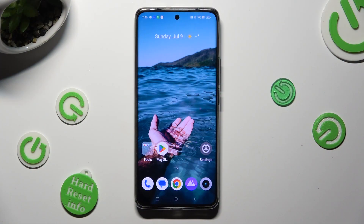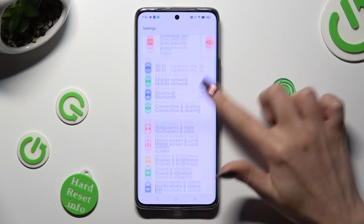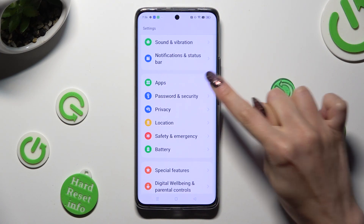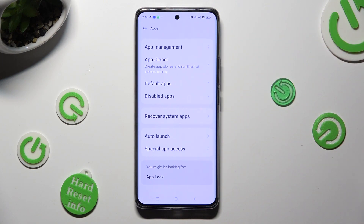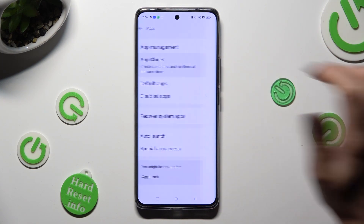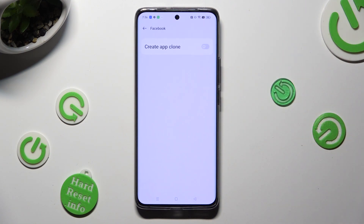First of all, go into Settings and scroll down to access Apps. Then click on App Cloner and tap on one of your available apps that you wish to clone, like Facebook.